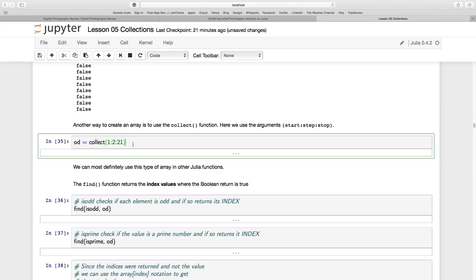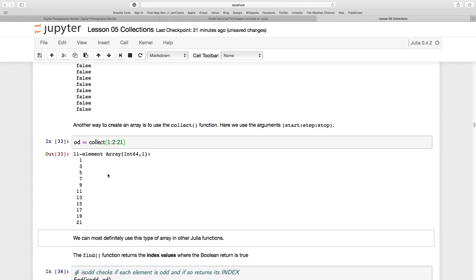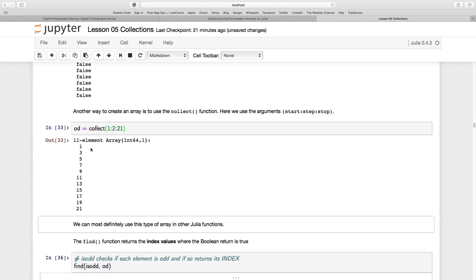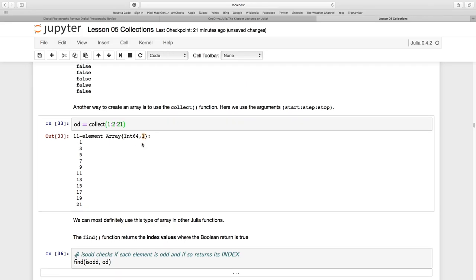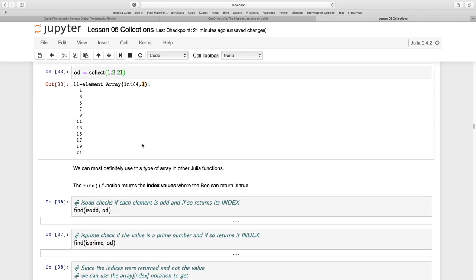Almost getting to the end of this section of the lesson, let's do a few more things. Remember the COLLECT. It's going to start at 1, increment in values of 2, and end at 21. I'm going to add that to OD. And you see OD is now an 11 element array, 1 there, it's a column vector 1 to 21.